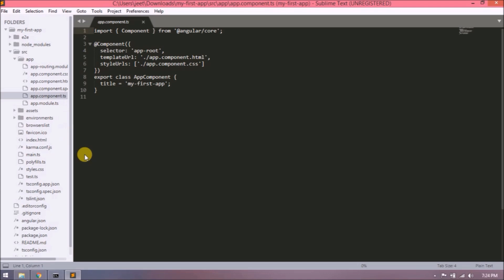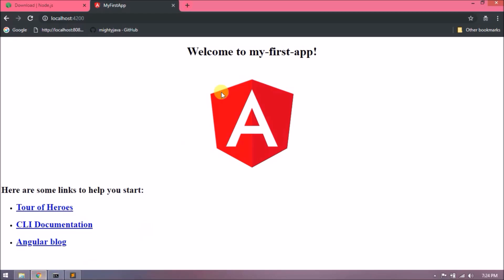The class name also like Java camel case character, but one new thing need to add: export before class. After export, you can extend this class if you want. Here, one variable called title which is assigning my-first-app. The same you can see in the UI also. Let's change it to something else.